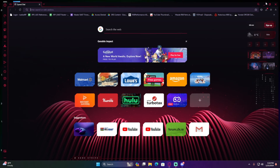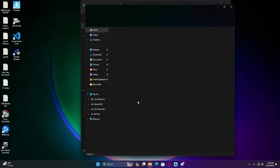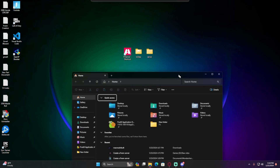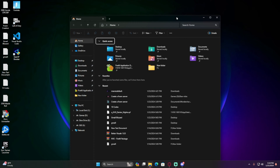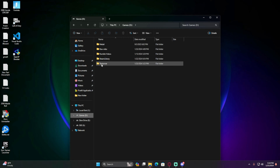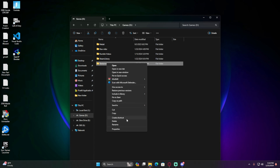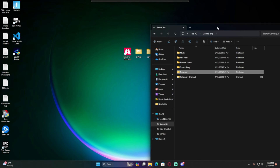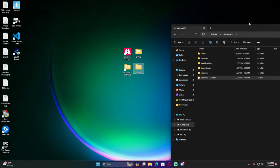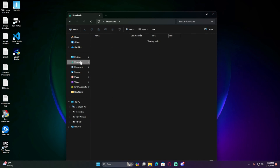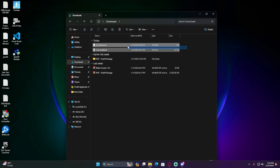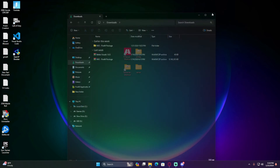First things first, open up your File Explorer — whether you're on Windows 10 or 11, it doesn't matter. Go to wherever you put your FiveM server and ran FXServer. For me, I put it in a folder called 'test server.' Right-click on it — on Windows 10 hit 'Create Shortcut,' on Windows 11 go to 'Show More Options' then 'Create Shortcut.' Put that shortcut somewhere handy, then go back to downloads and delete anything you don't need.